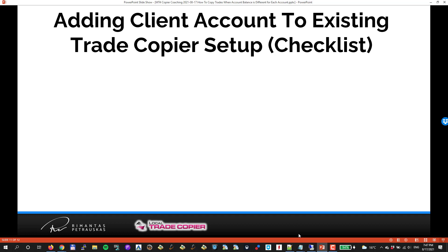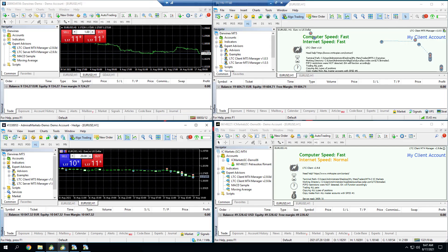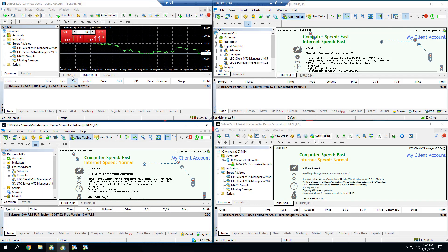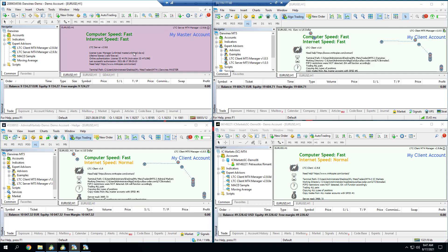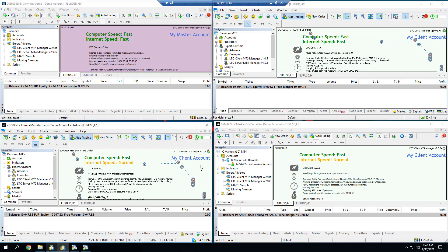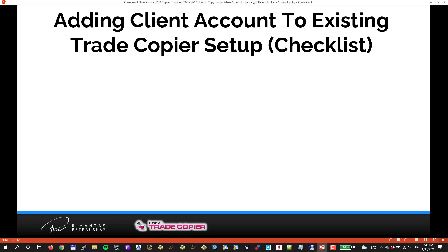Just imagine right now I have one master account and three client accounts. If I've been trading for these three clients for a while and then another client comes in, like client number four, I have to add another client to my existing setup. So how should I do that?